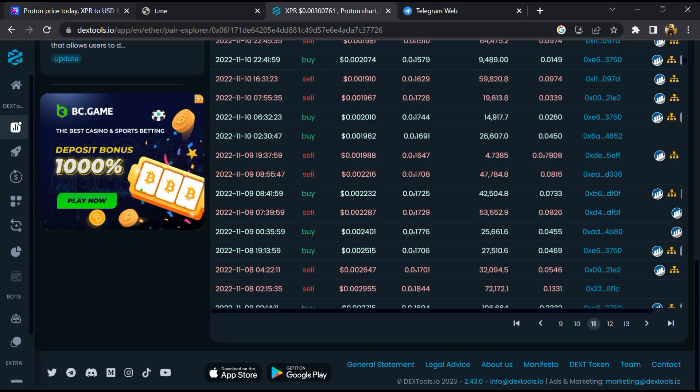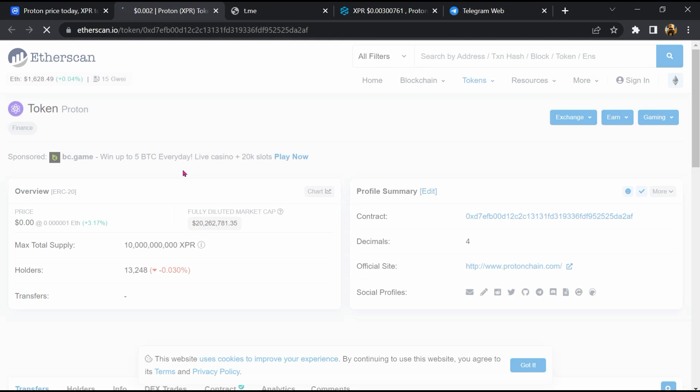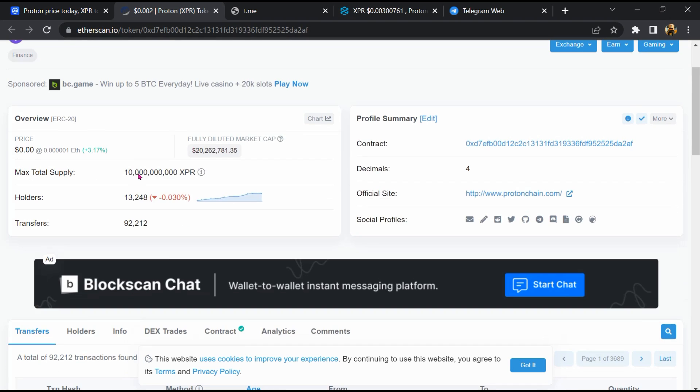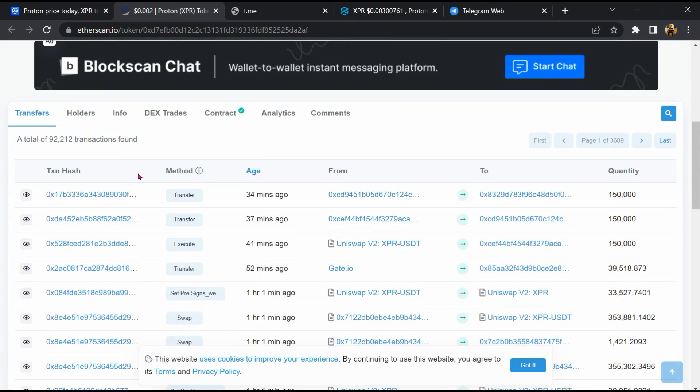After that, go to CoinMarketCap and click on this contract address. So EtherScan has been opened, then go to the holder section.